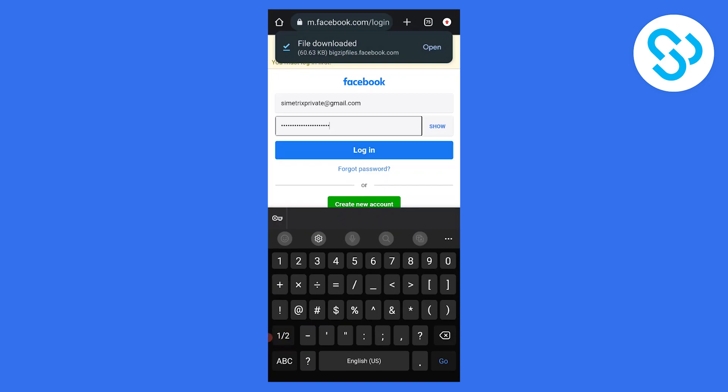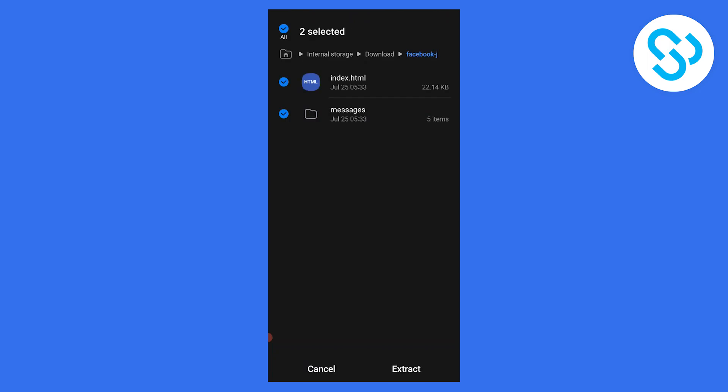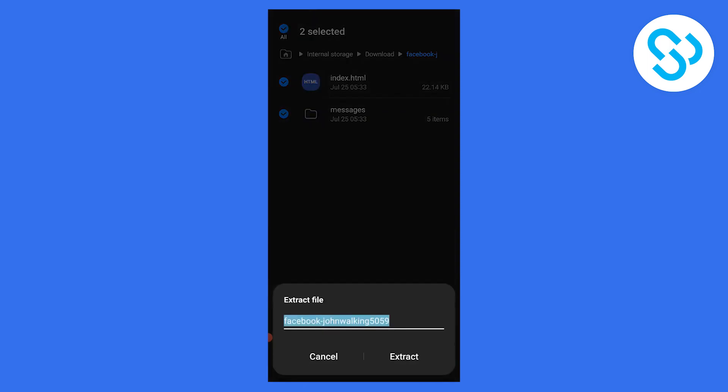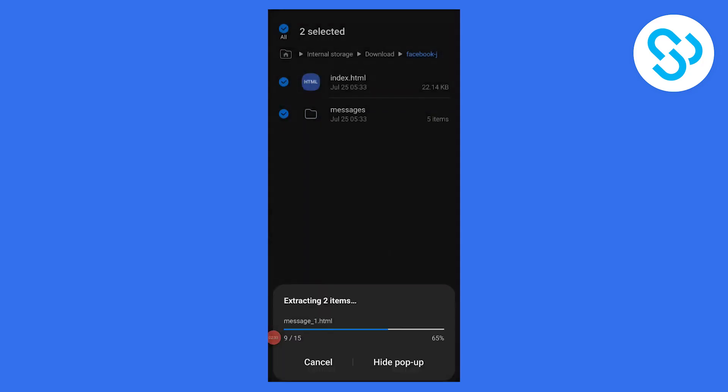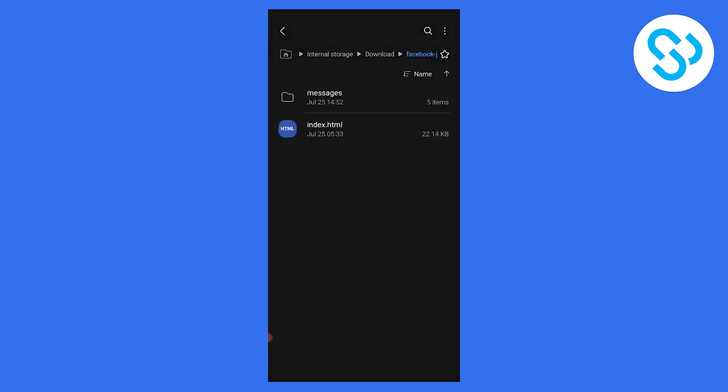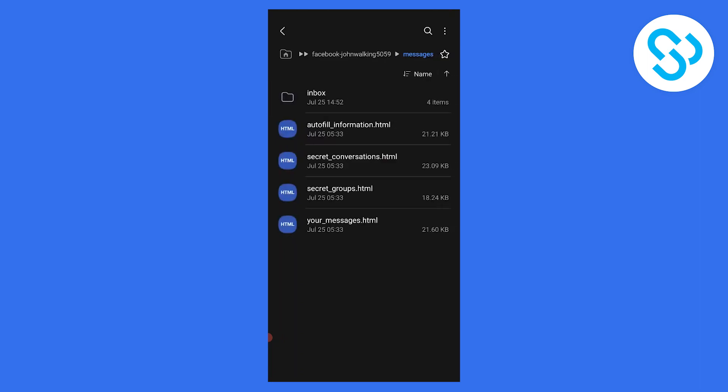As you can see, the file is downloaded. We can open it. Click extract, name this, and click extract. Now that we've extracted it, we can go to messages inbox.